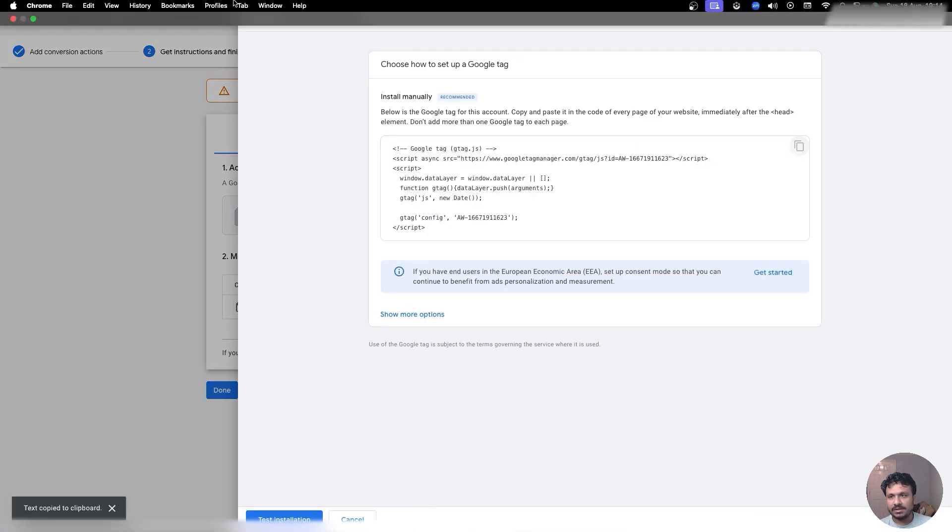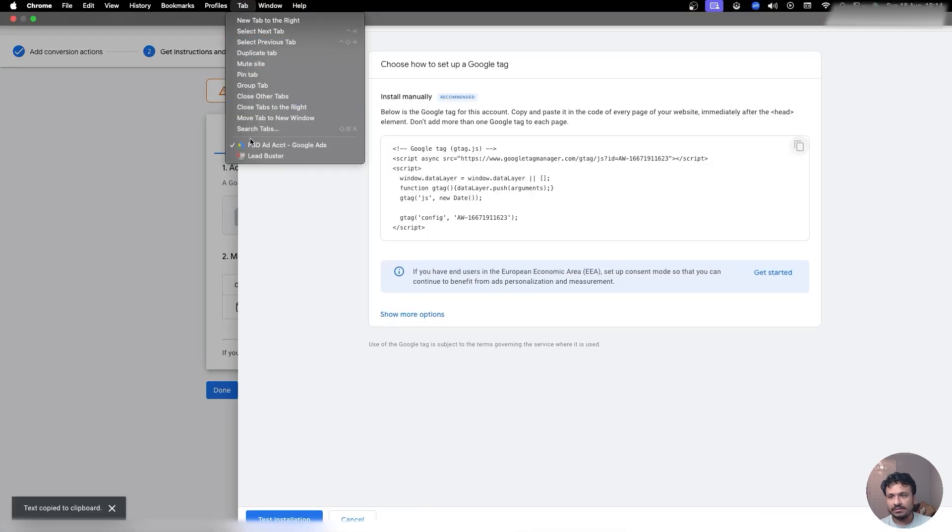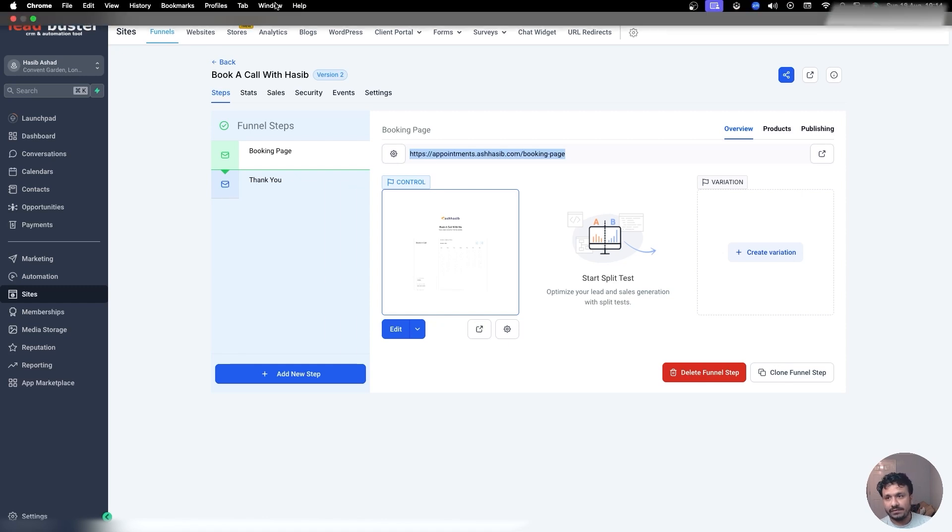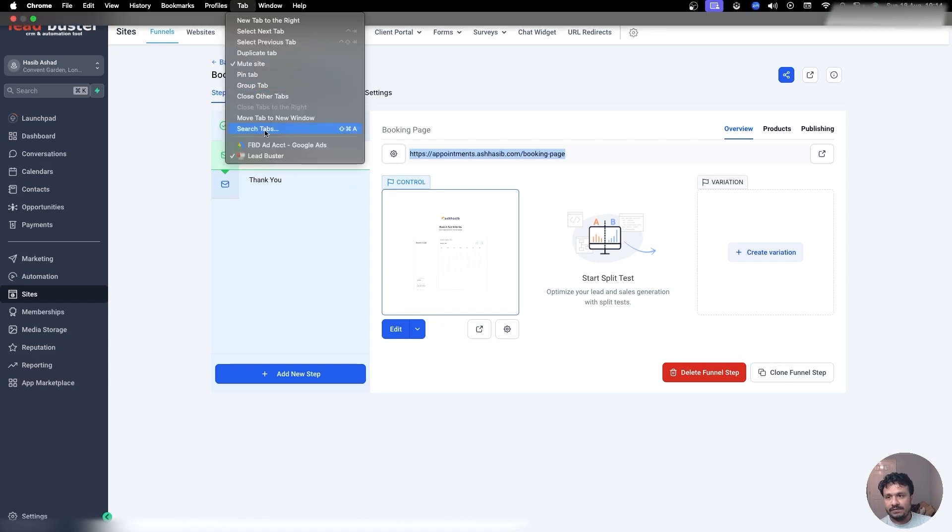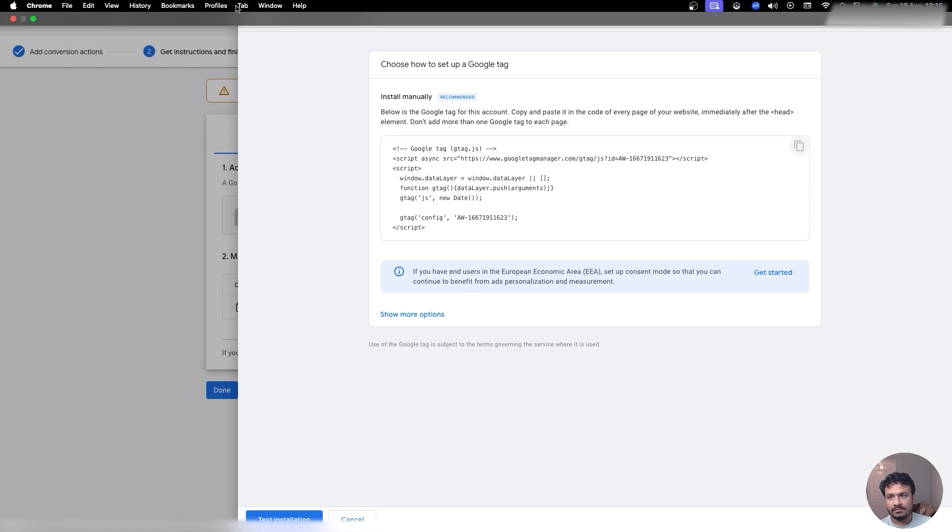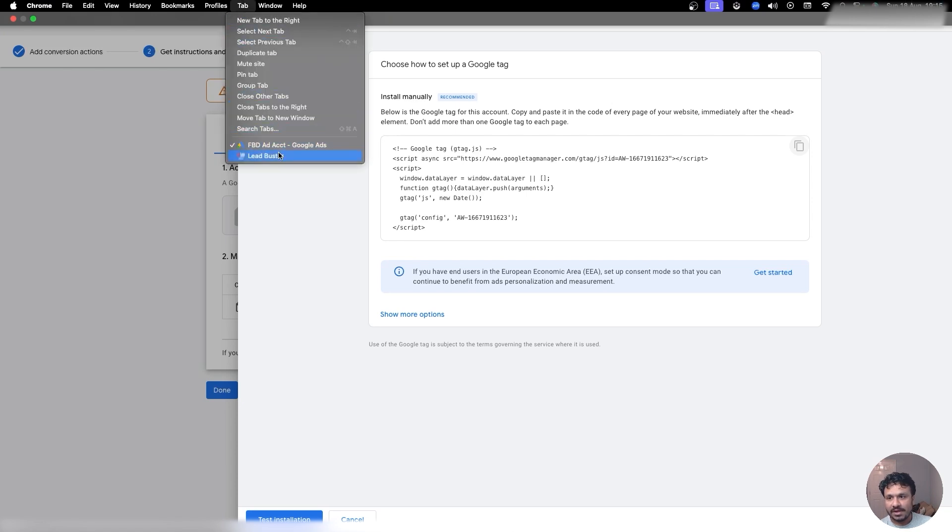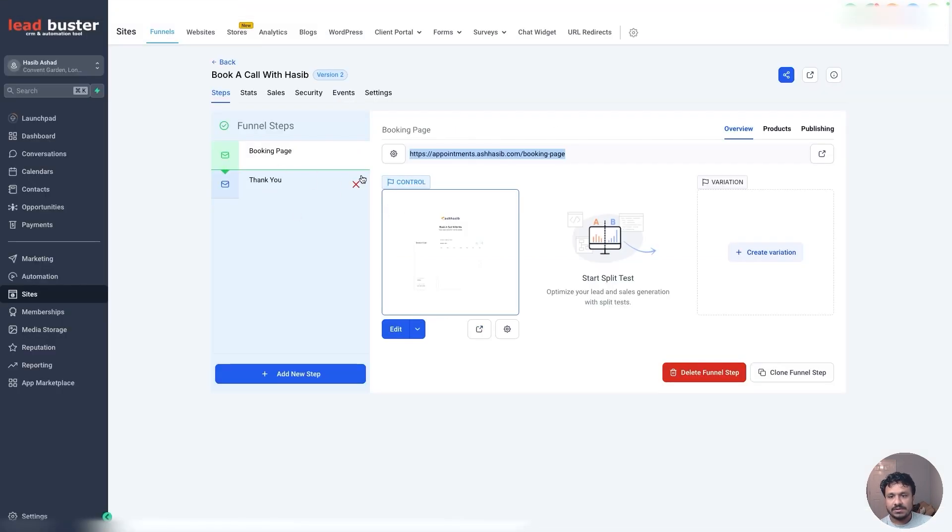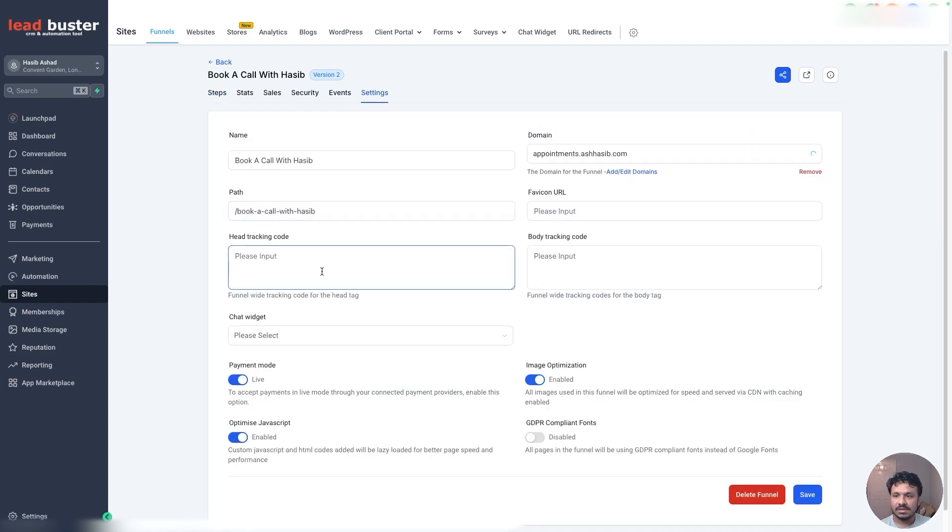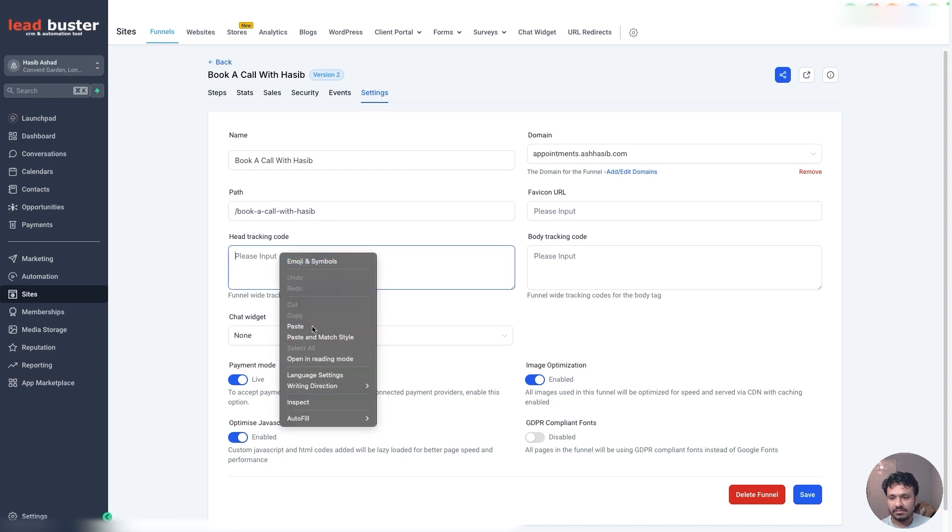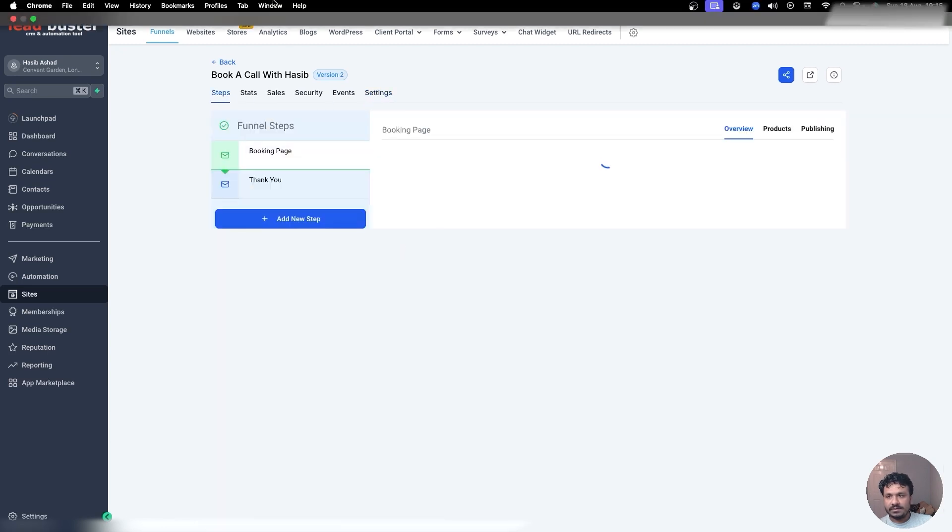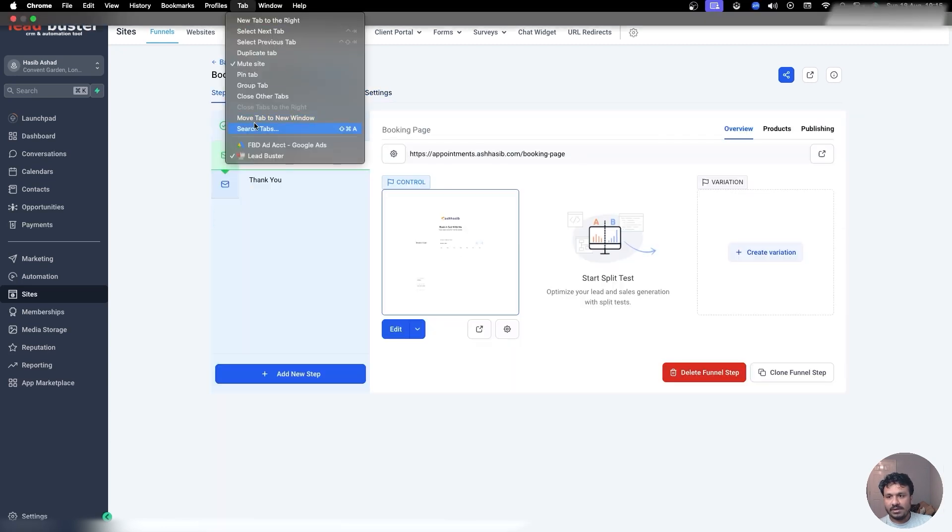I'm going to copy this, go back to my HighLevel screen. So this tag that they gave you—if you just read the instructions below: Google Tag for this account, copy and paste every page of your website or in this case your funnel immediately after the head element. So if I go back to my HighLevel account, I need to put it on every page, right? So either I can do it manually by going through each page, or I just could go to Settings and you know where it says Head Tracking Code, just paste it there and hit Save. Don't forget to save it.